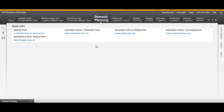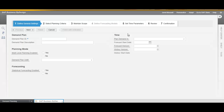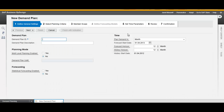Hover on the WorkCenter Demand Planning and choose the task New Demand Plan. Fill in ID and Description, enable the Statistical Forecasting and choose the time level of the plan.